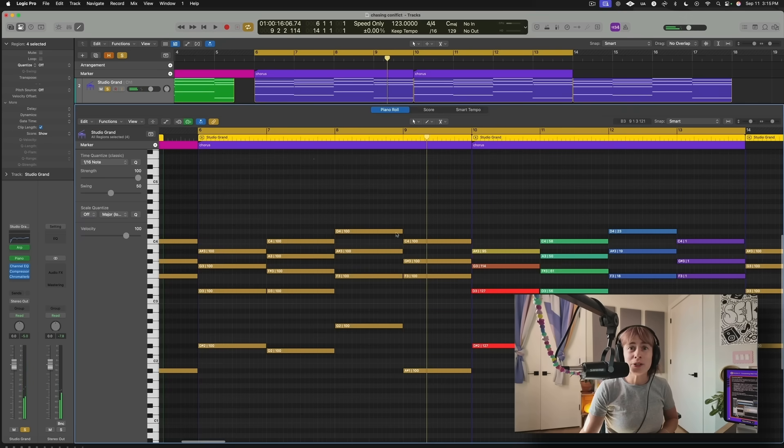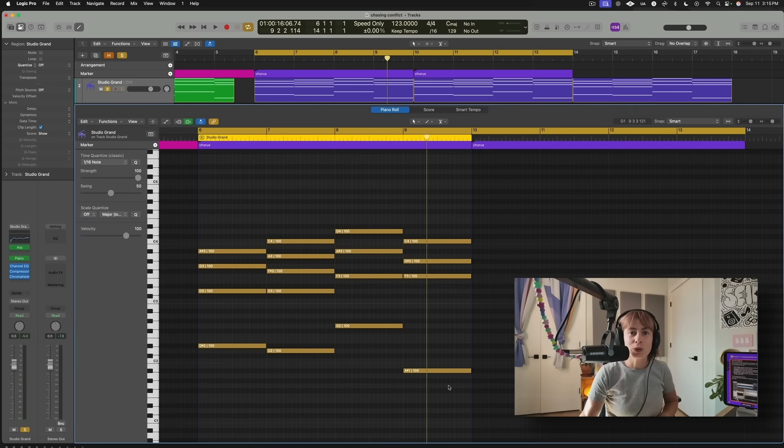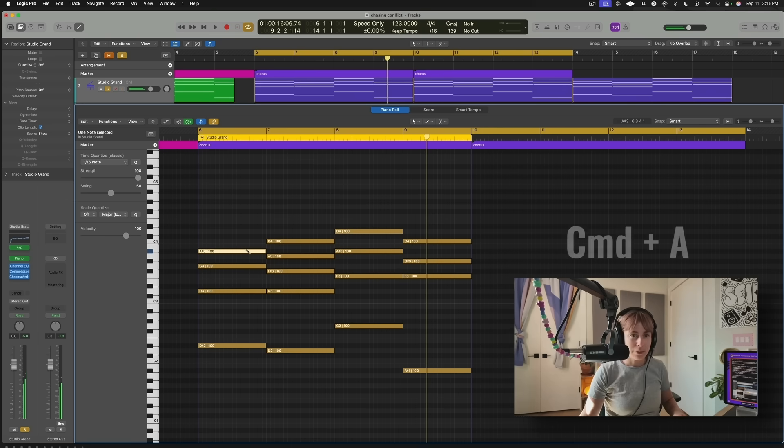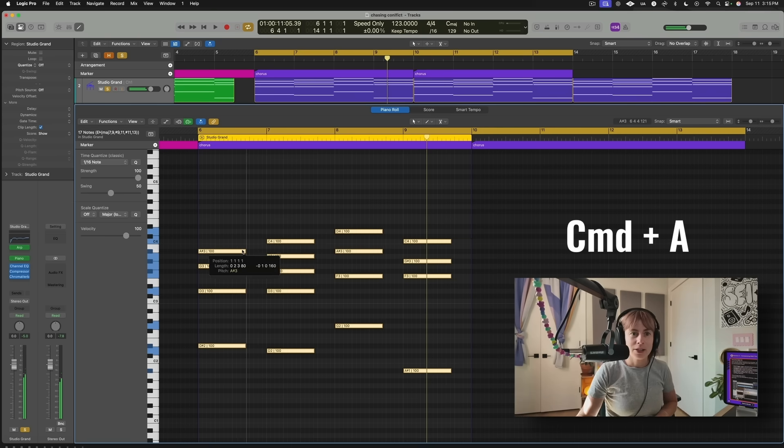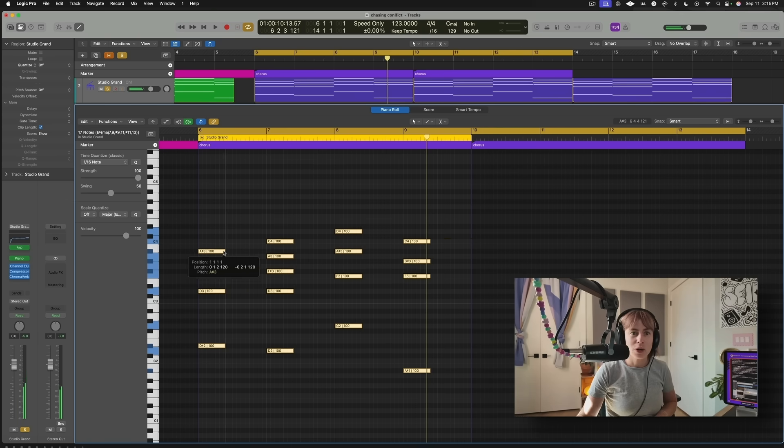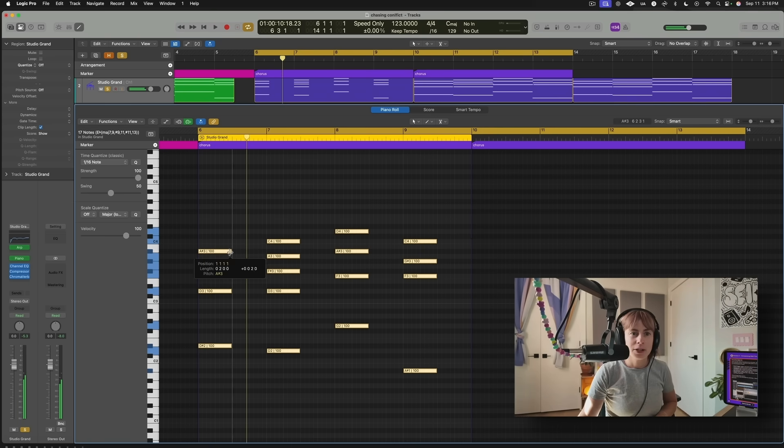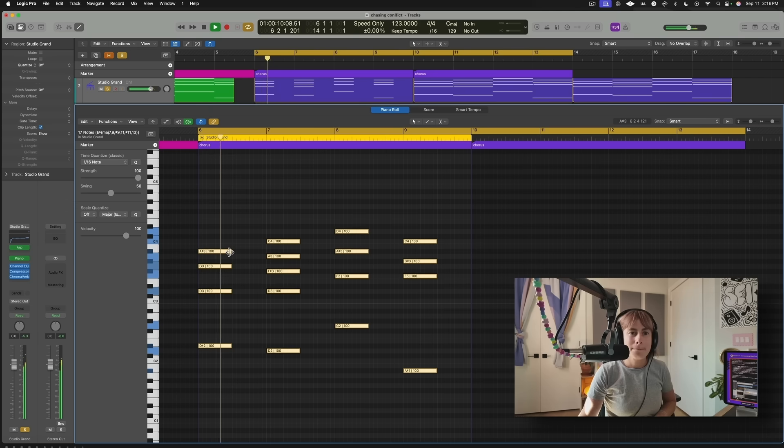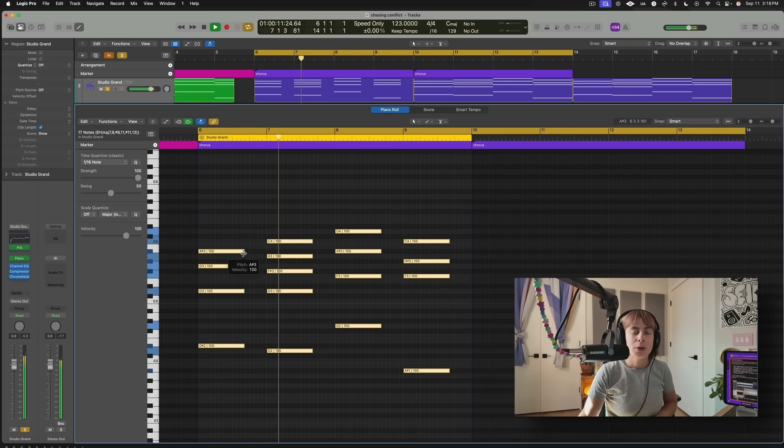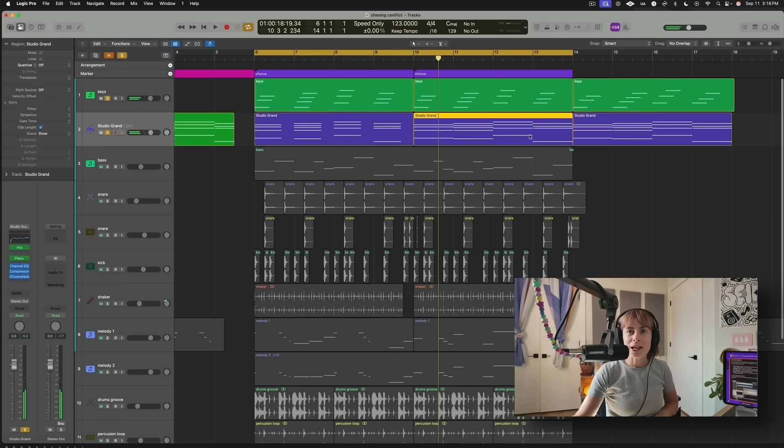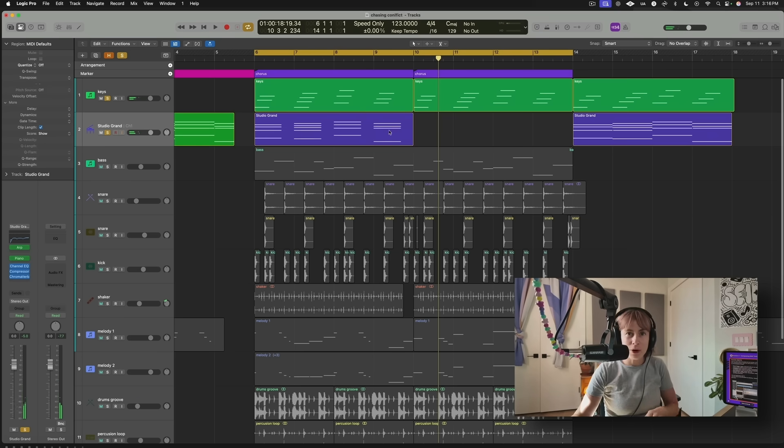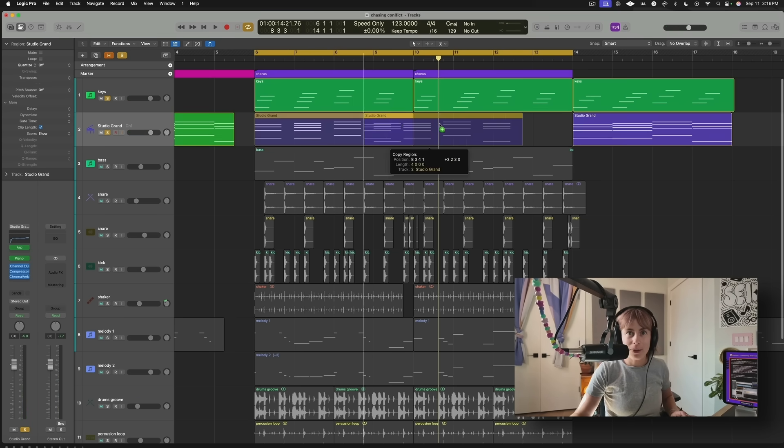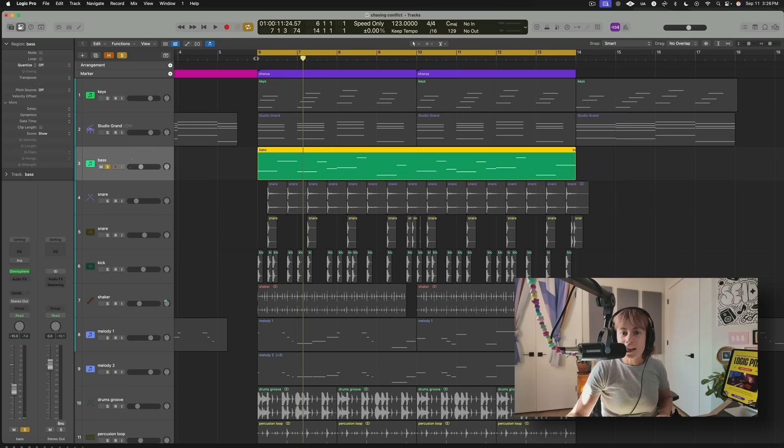And I want to try shortening these. So what I can do is press Command A and then just shorten it like that. I want it to go here. It already sounds way more interesting than what it sounded like before.